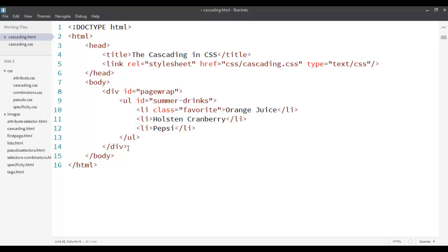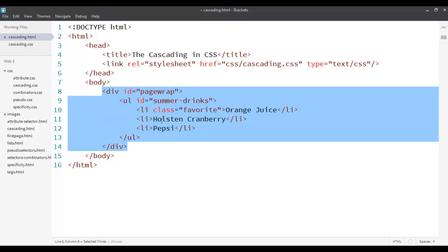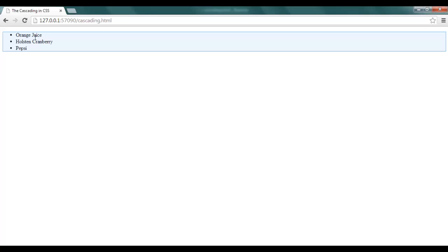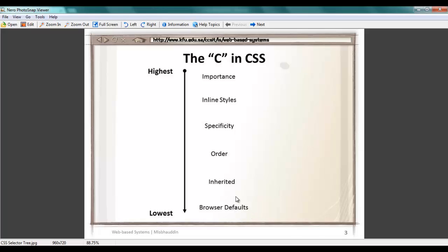I'm using the same list that I used for the previous screencast — an unordered list within a div tag with some list items. Now, if we go back, you'll see that by default the color is set to black and the list style type is actually a circle. This is defined by default for a browser. These are called browser defaults, so if none of the other styles are defined, it falls back to what is defined for the browser by default.